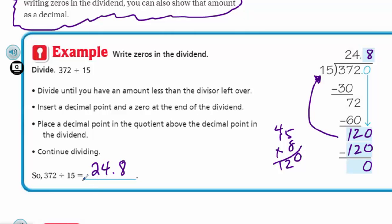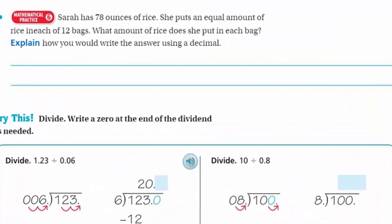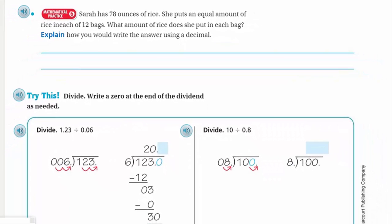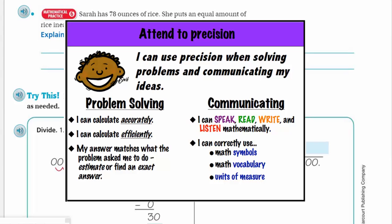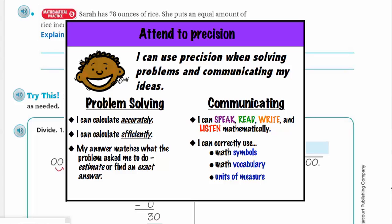We're getting into full-on division now. Mathematical Practice 6: attend to precision. Precision means accuracy — solving problems and communicating ideas clearly. Problem solving means calculating accurately and efficiently; your answer matches what the problem asked. Communication includes speaking, reading, writing, and listening mathematically using symbols and vocabulary.